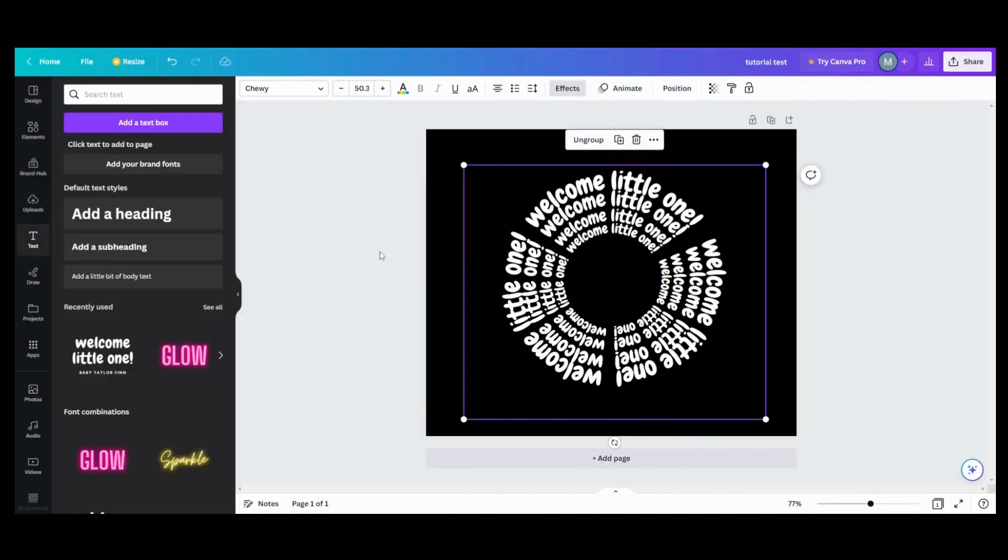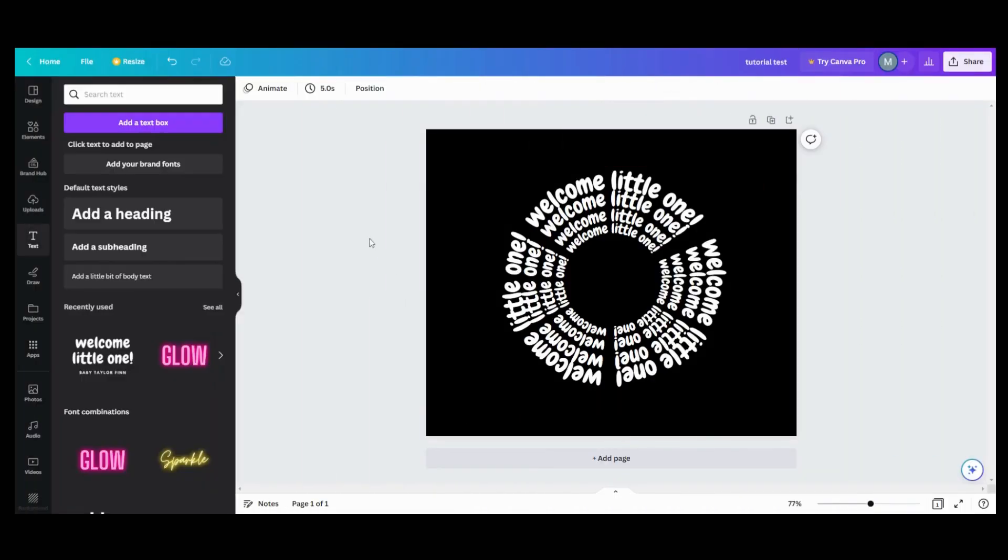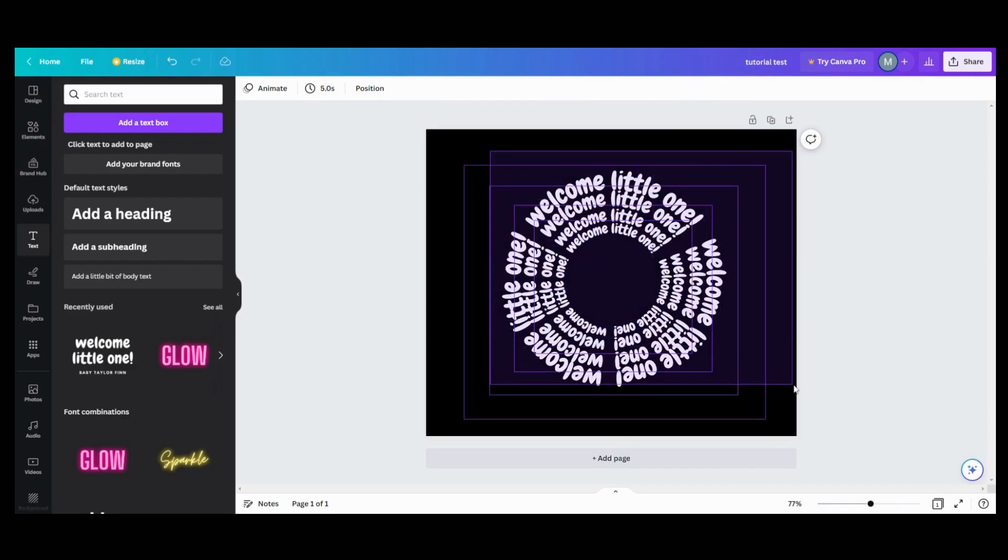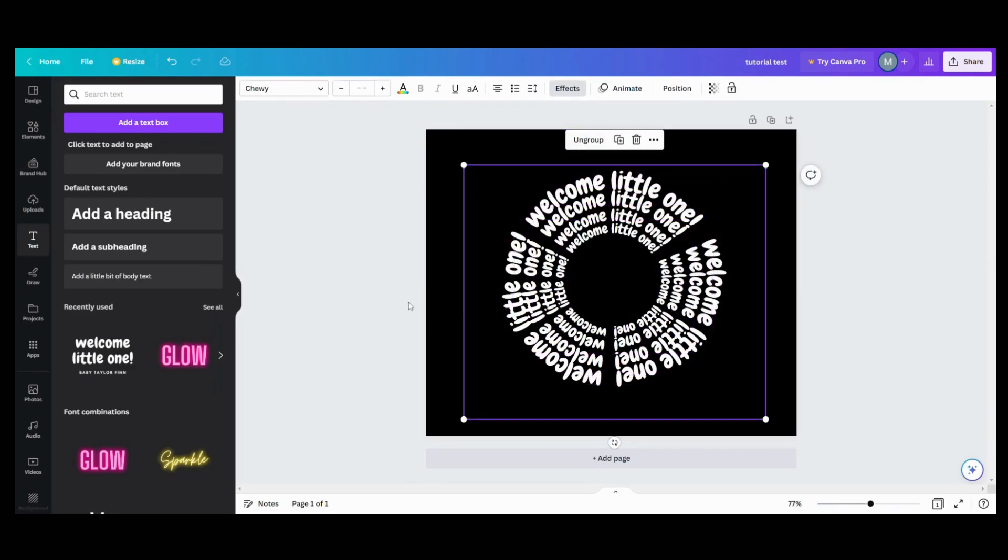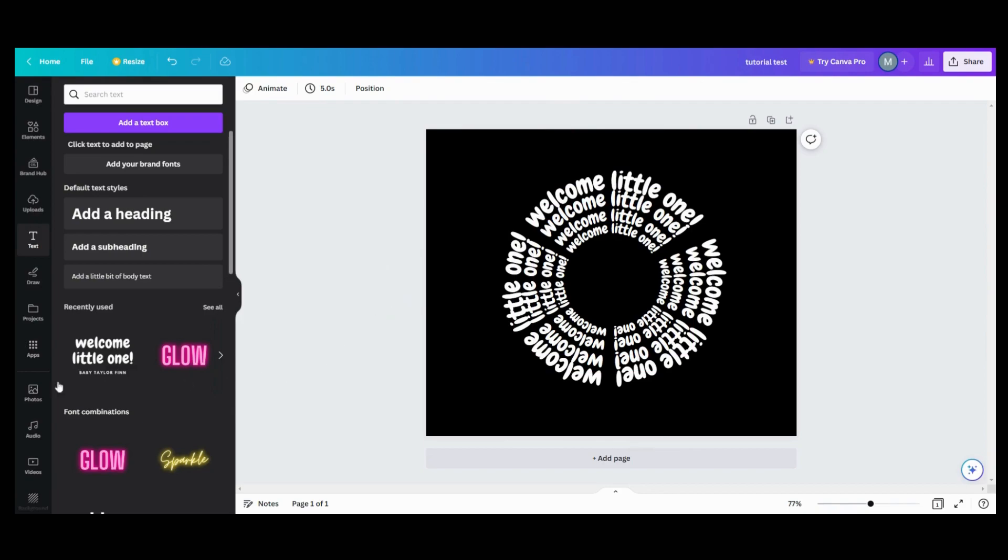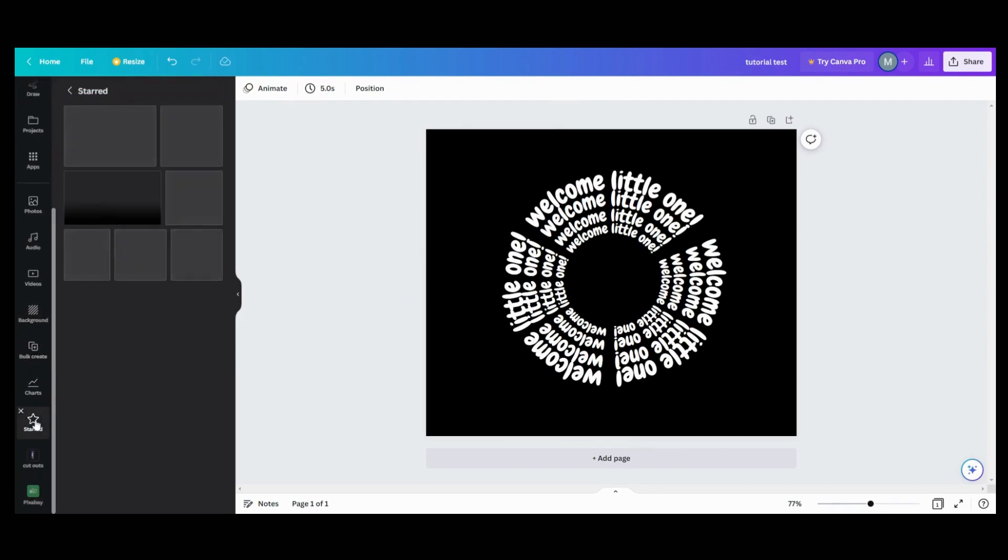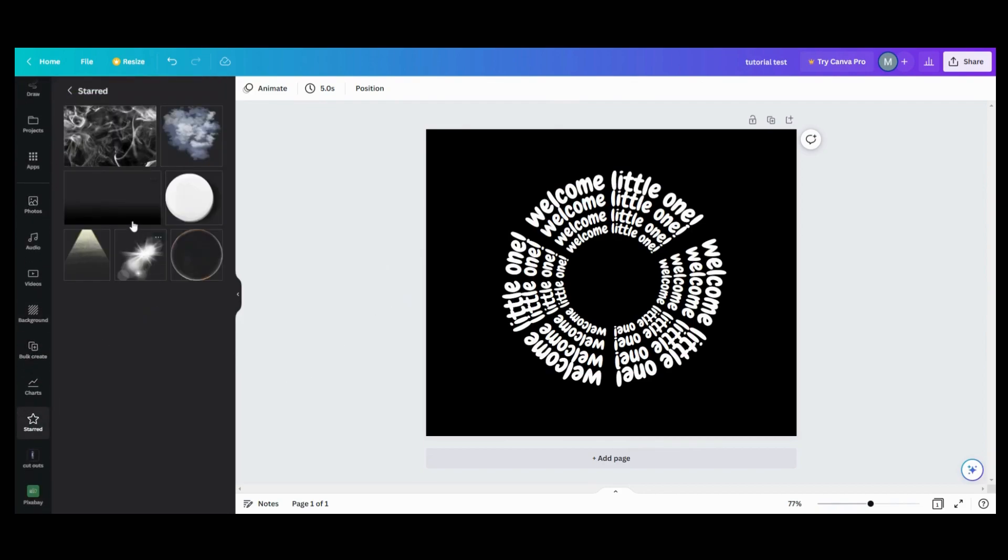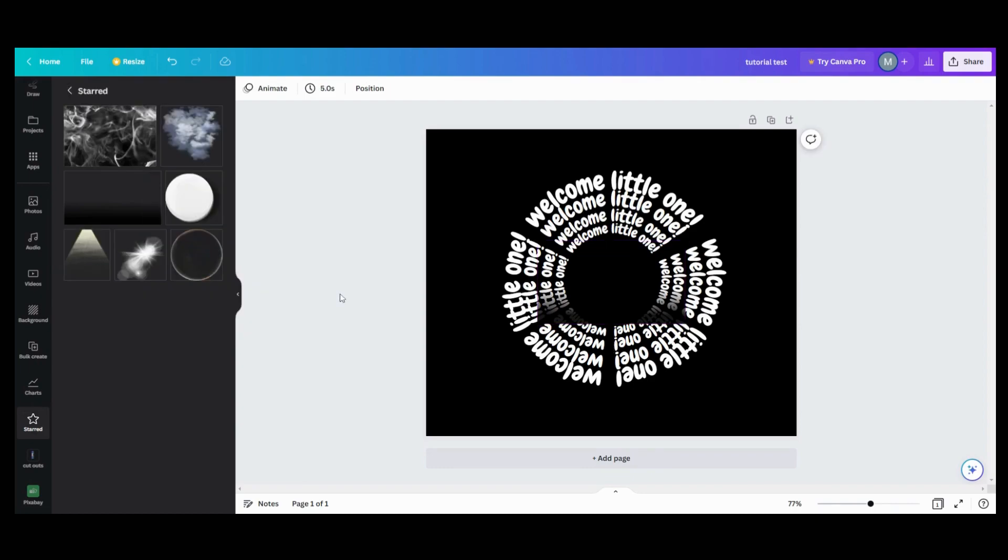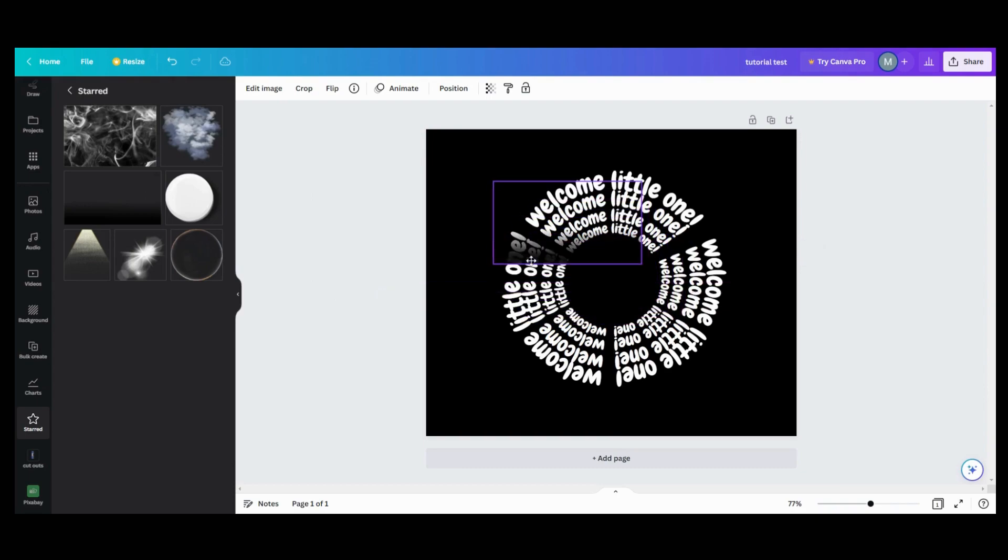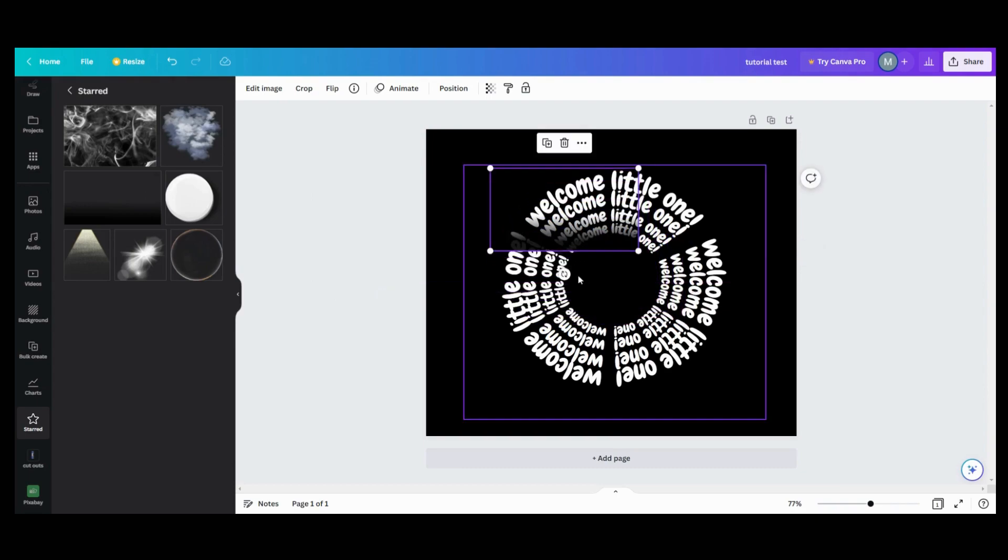Now that I have them all together, you can group them together so they don't move if you want to. So the next thing we need to do is, anybody who's seen my tutorials before, my favorite thing on earth is the black gradient rectangle. I use it for everything.